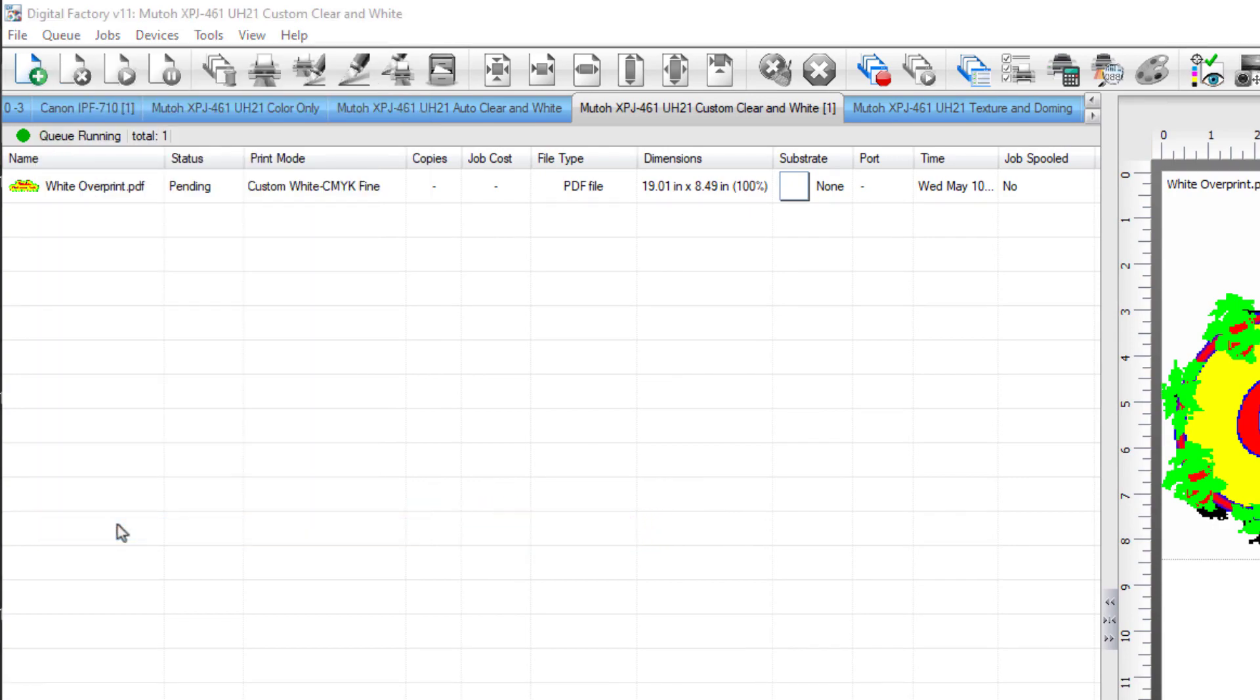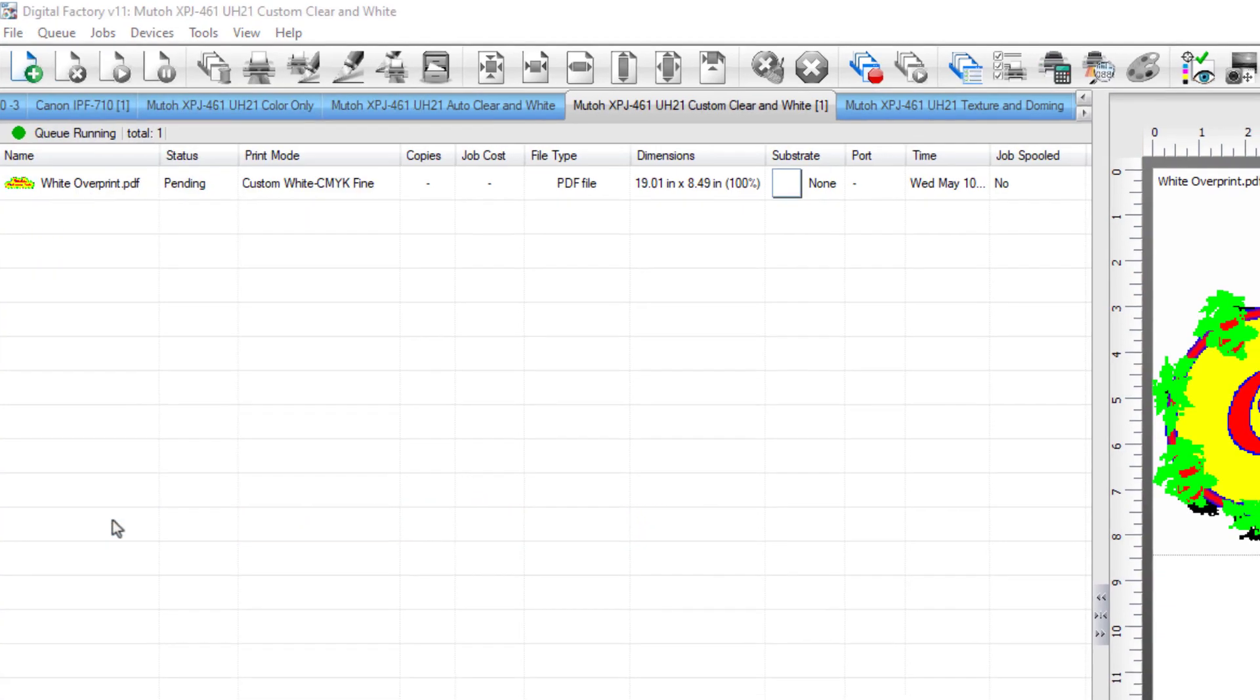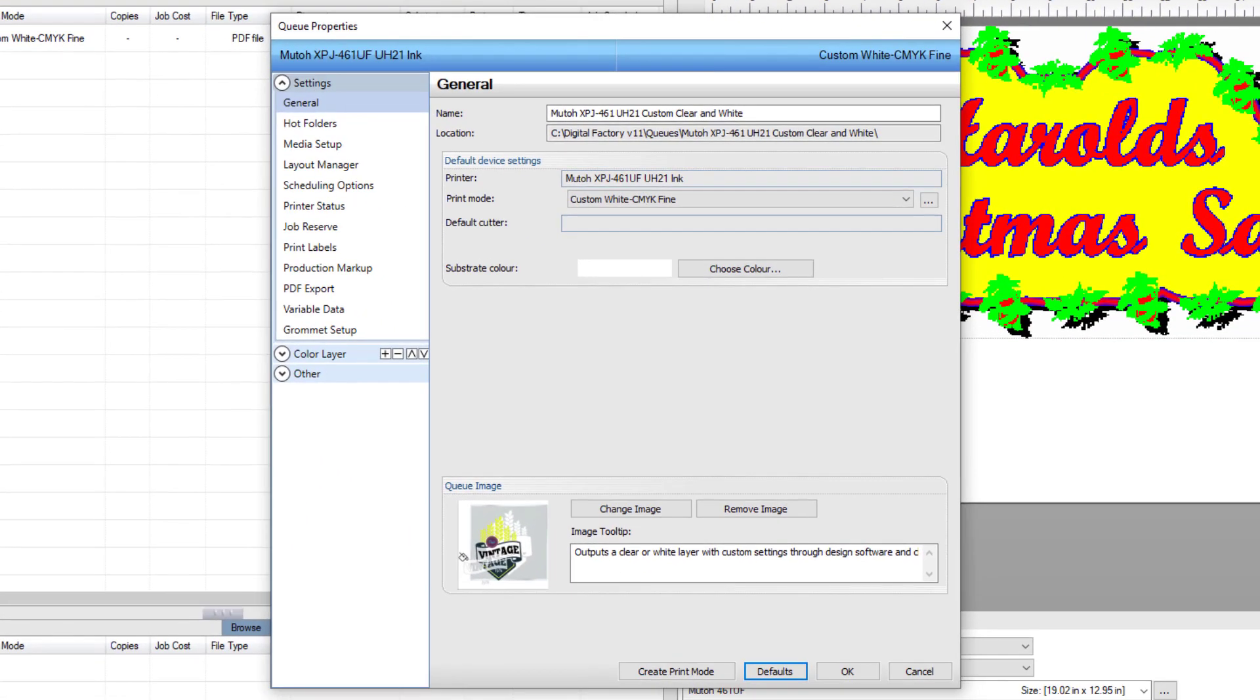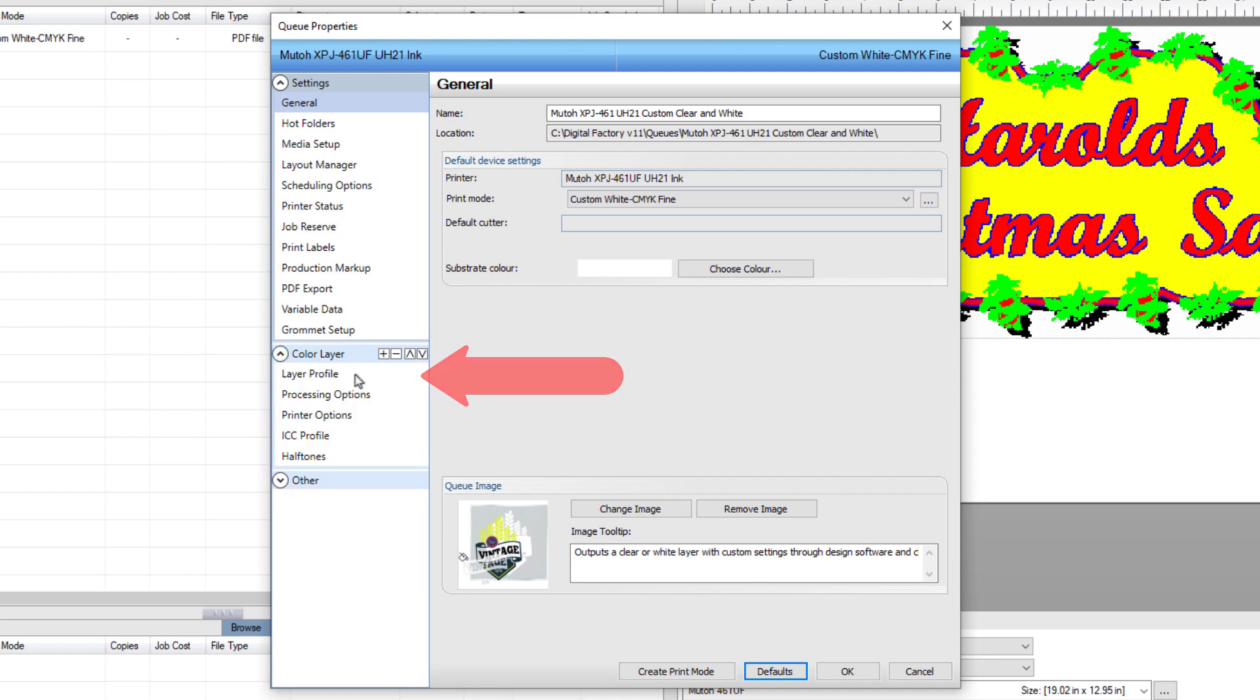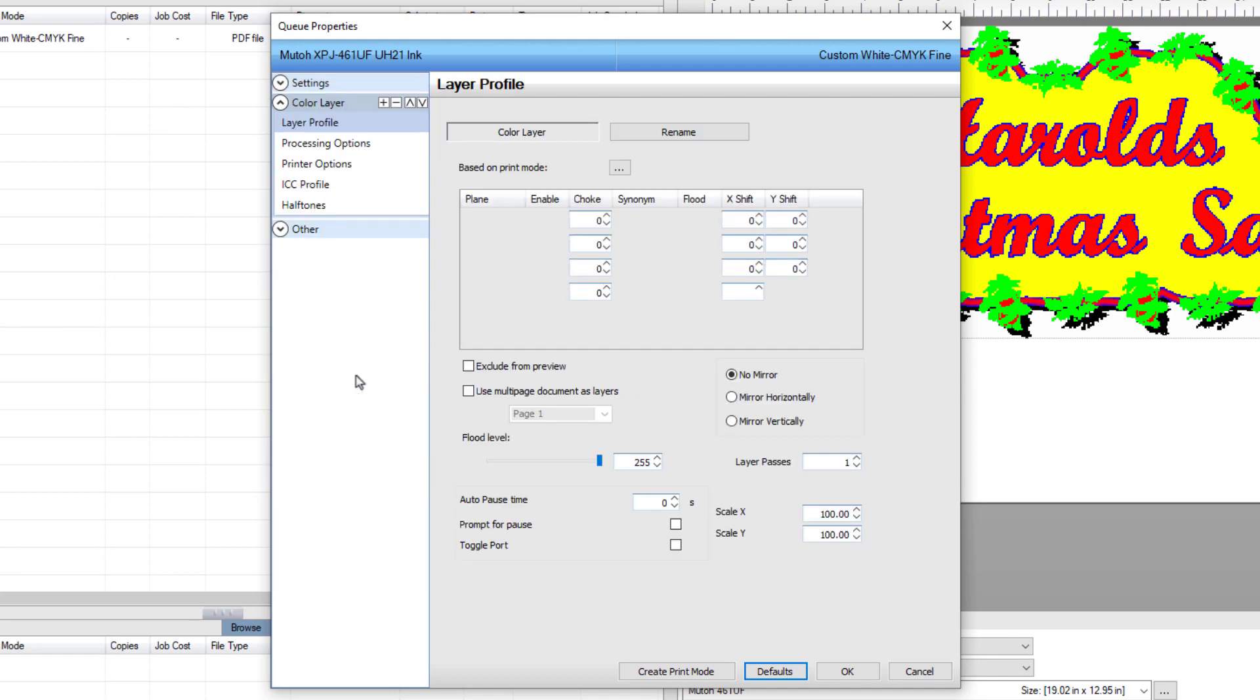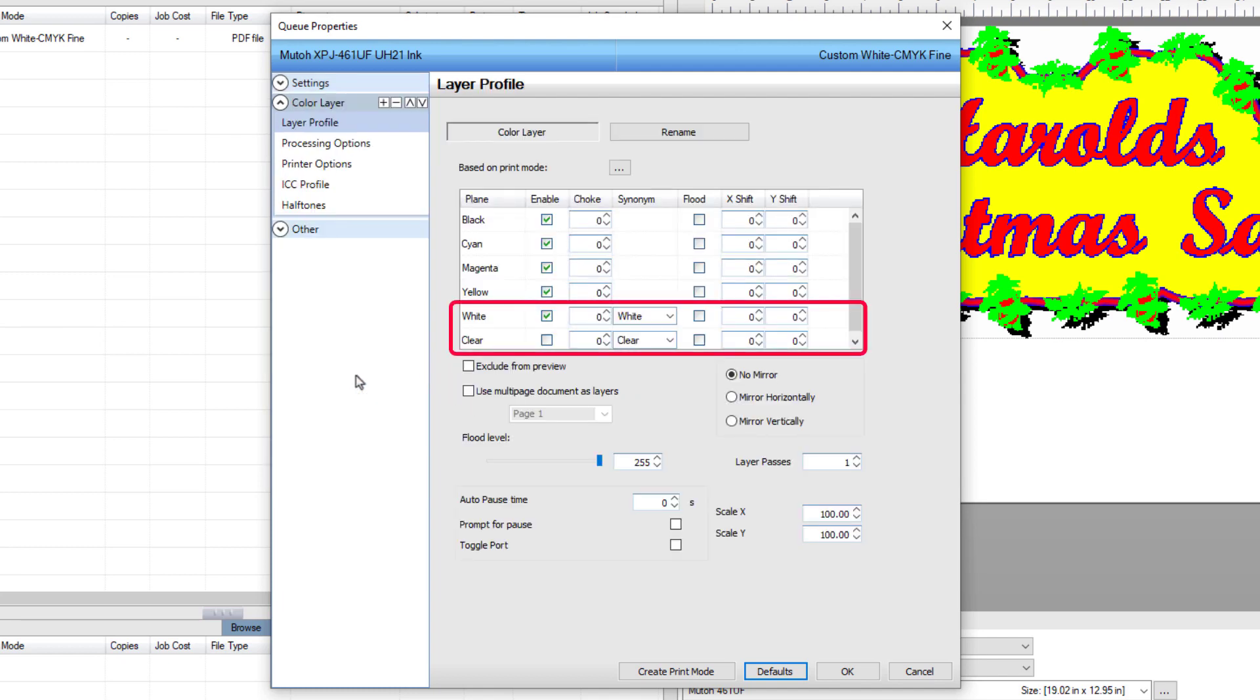In the queue properties, you can select layer profiles found in the color layer group on the left. In our case, we print white and color in one layer. In the layer profile, we can select a choke for white and a choke for clear.